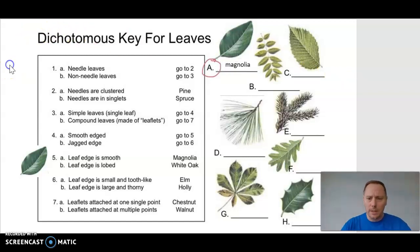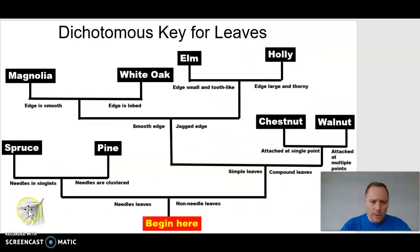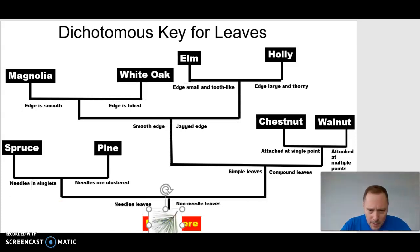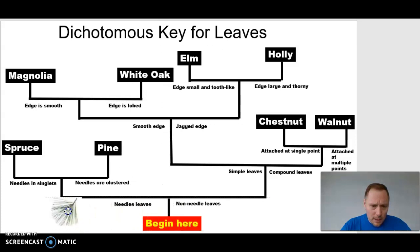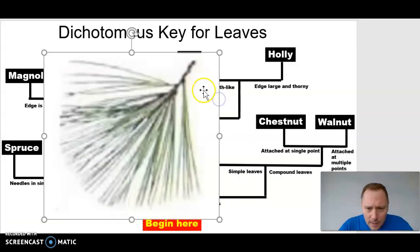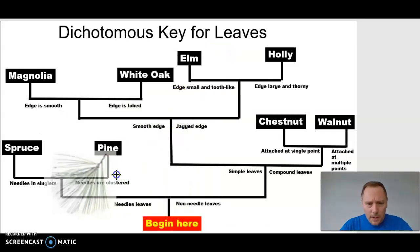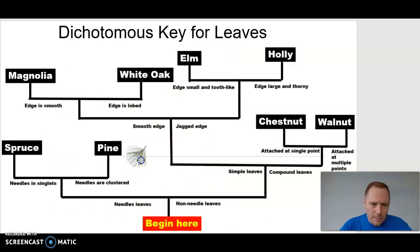Let's try letter D. Begin here — needled leaves or non-needle? This is definitely needled, so we go to the left. Our next choice: are the needles in singlets or are they clustered? These are clustered together. We go up here and we've discovered its identity.